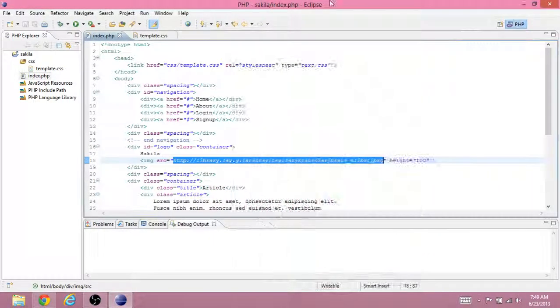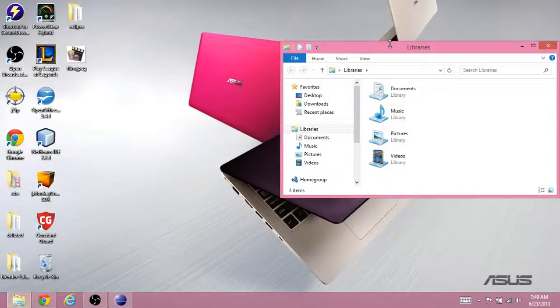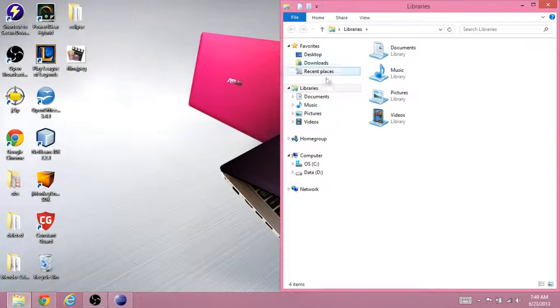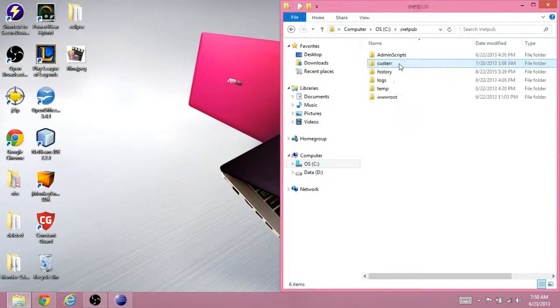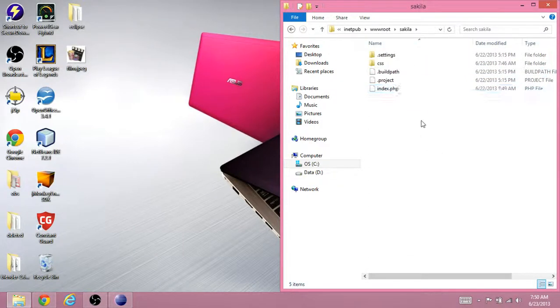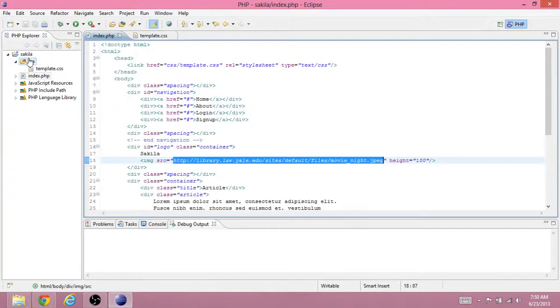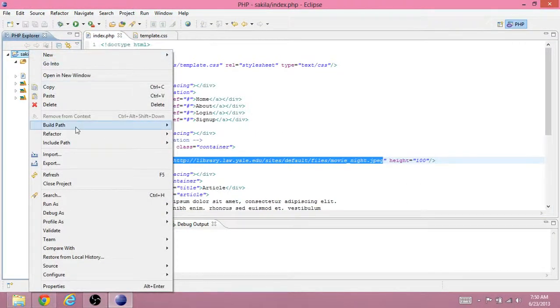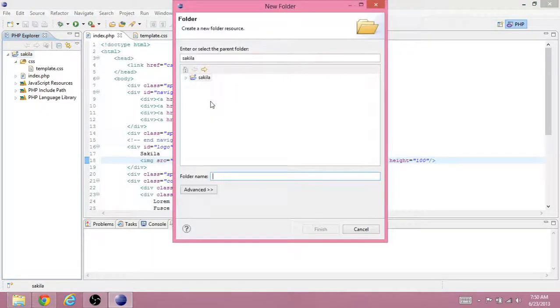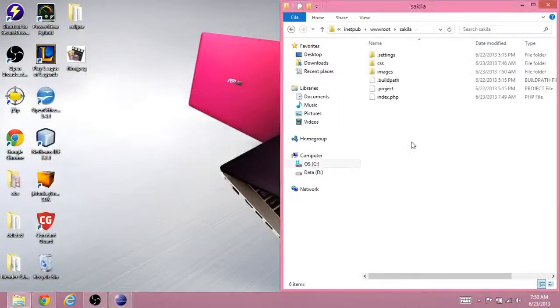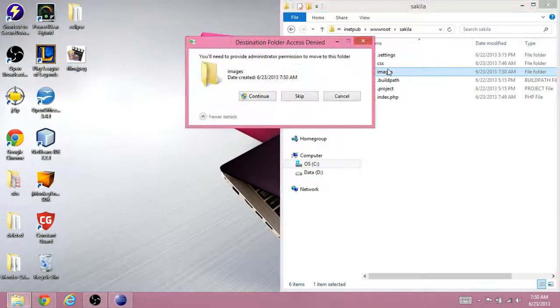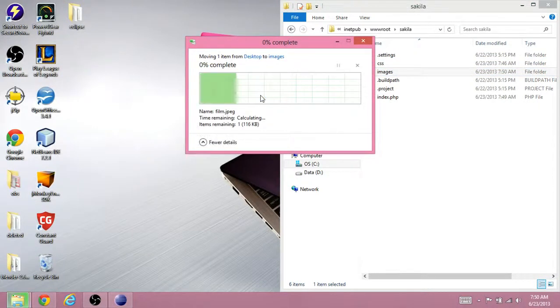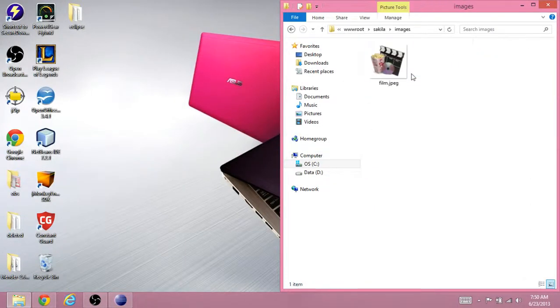Once it's on the desktop, you're going to want to navigate to C Drive, inetpub, wwroot, sakila. While you're here, in Eclipse, you want to right click the project again. Create a new folder for images. Okay, so now we have this images folder. We come back to the wwroot and there's this images folder. And this is the folder where we should put images. And make sure you do continue. Make sure the image is here.